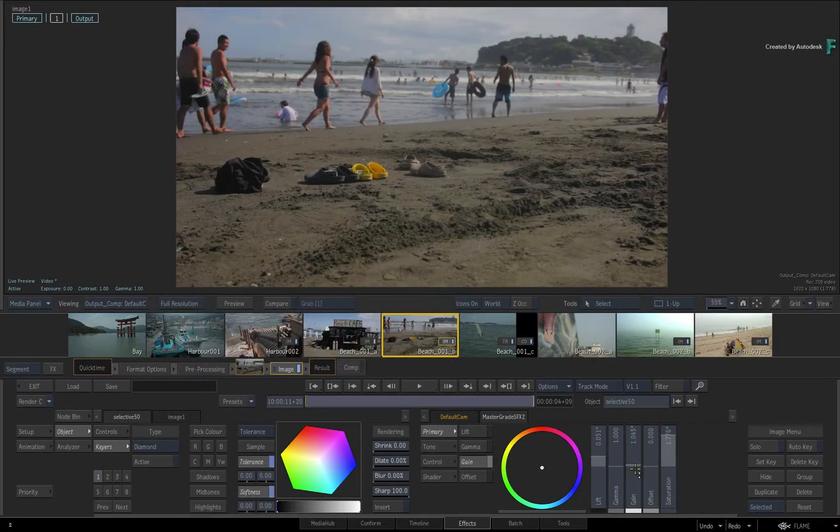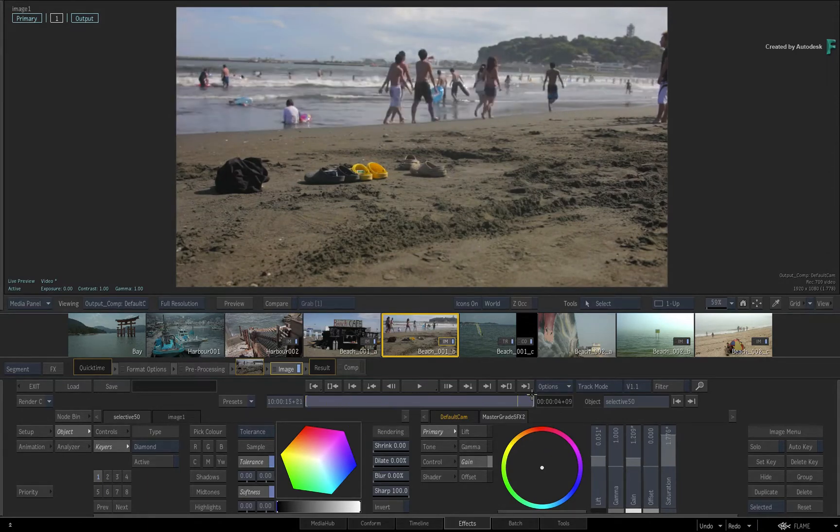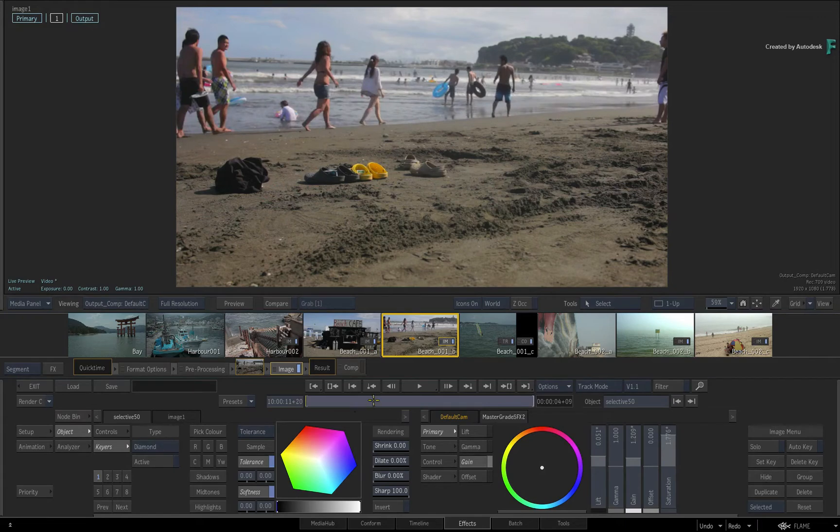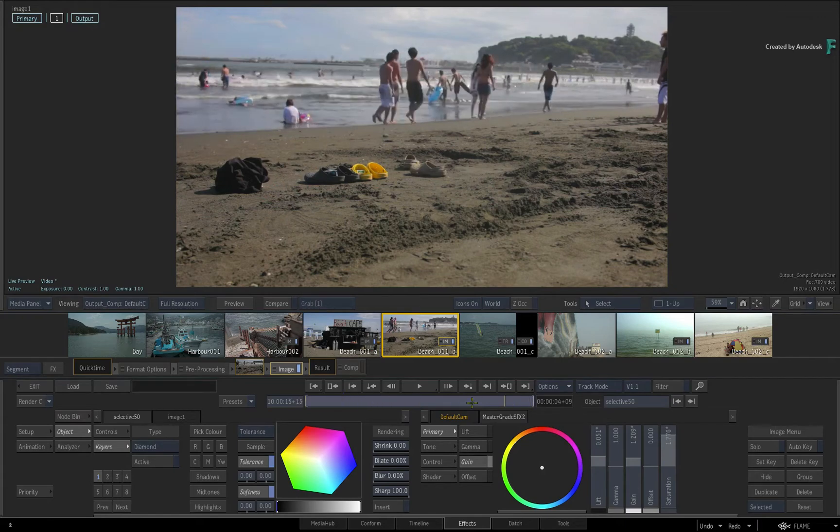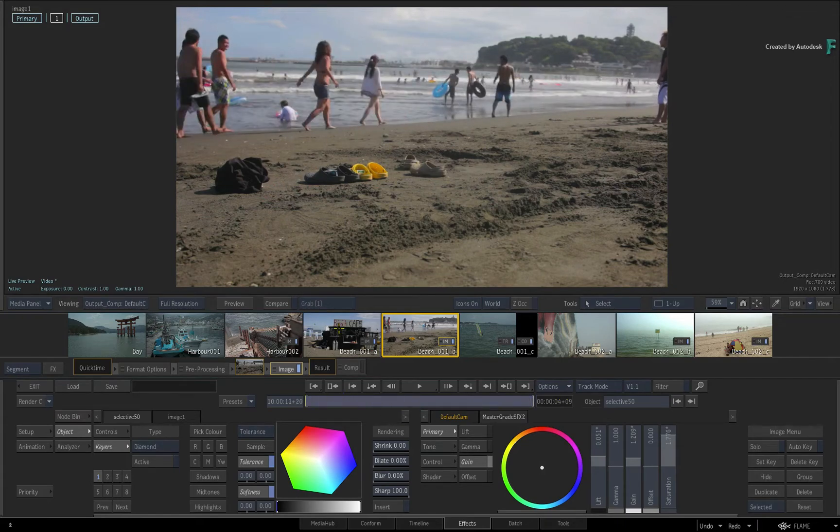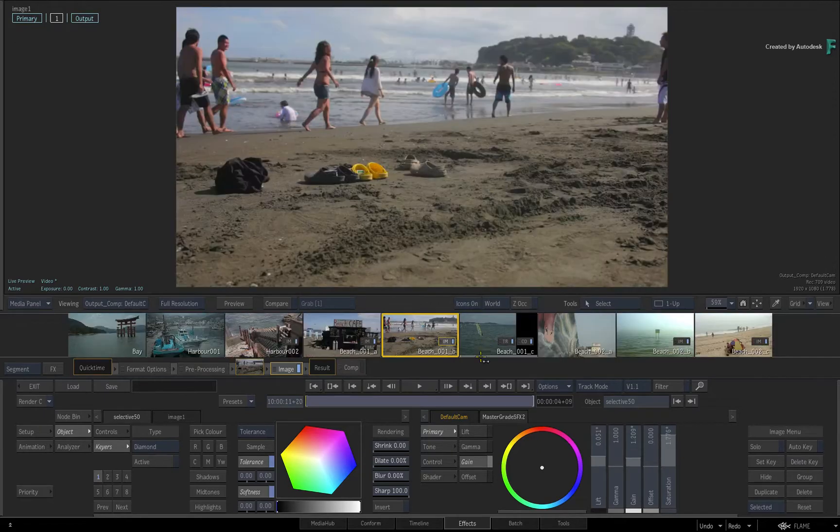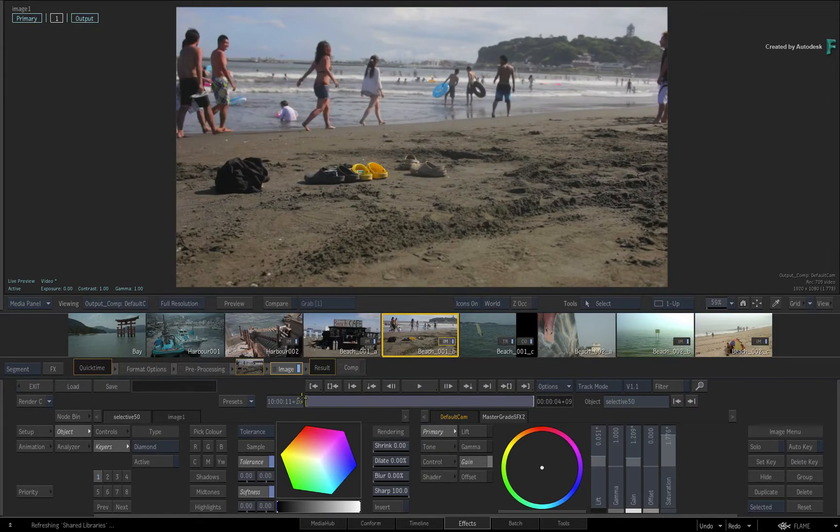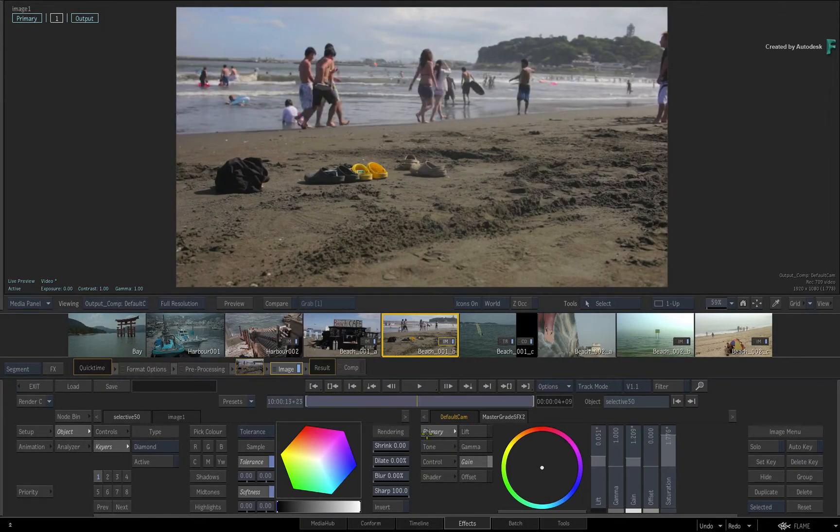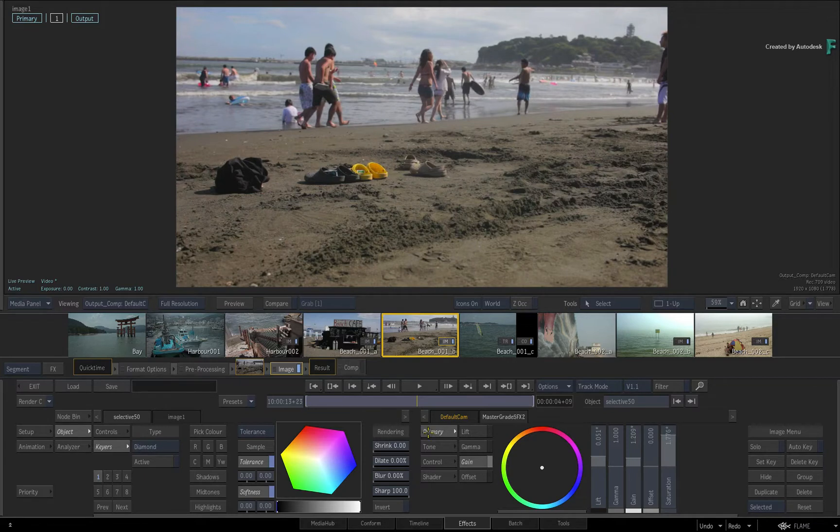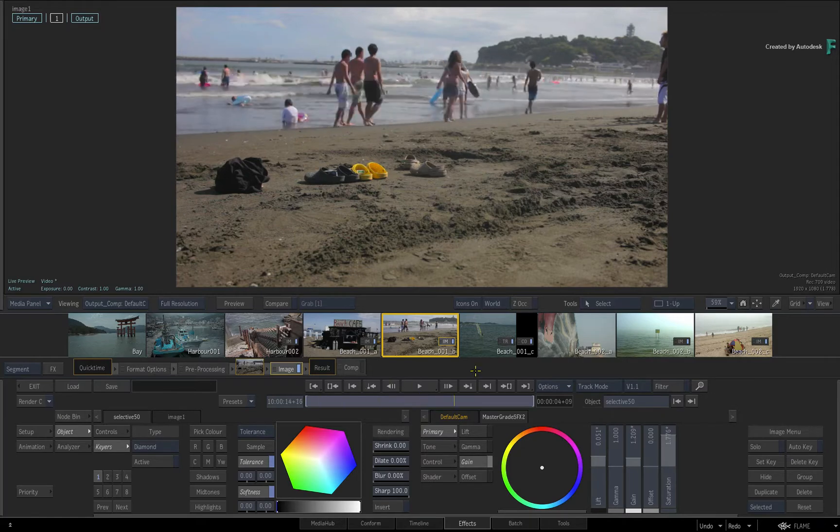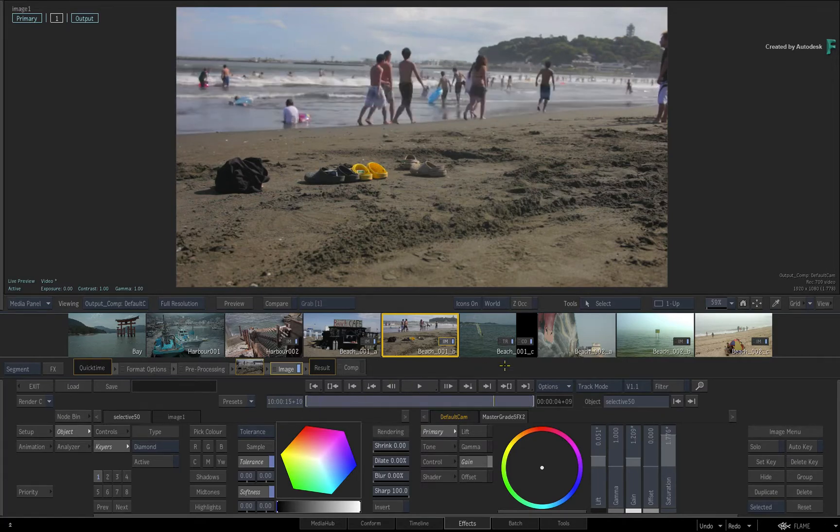When performing any VFX or grading, either in the FX Environment, Timeline or Batch, one of the repetitive tasks between adjustments is reviewing what you have. In this video, you'll learn about the various player options for fast and easy reviewing. And by the way, the player options are available in all areas of Flame. This video is not footage specific, so you can use your own media to follow along.